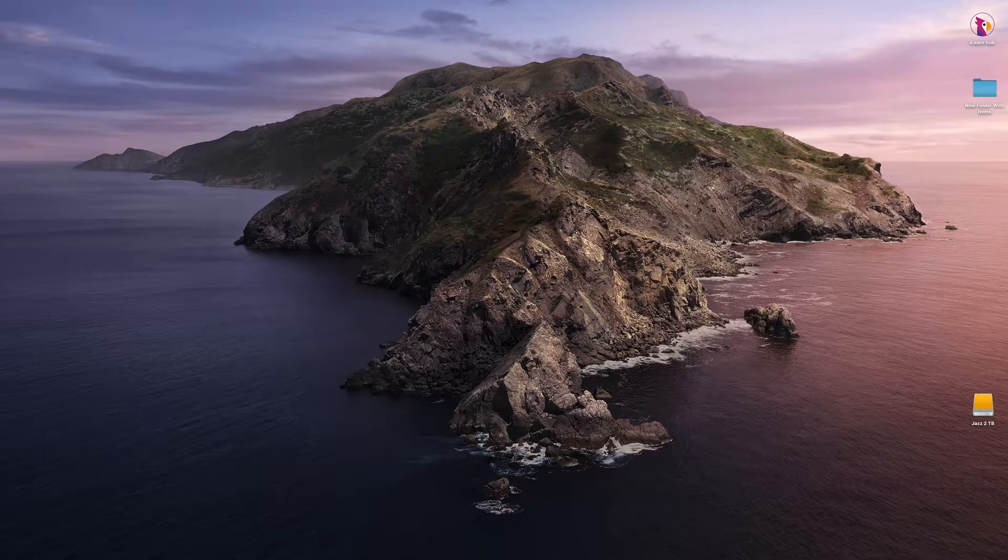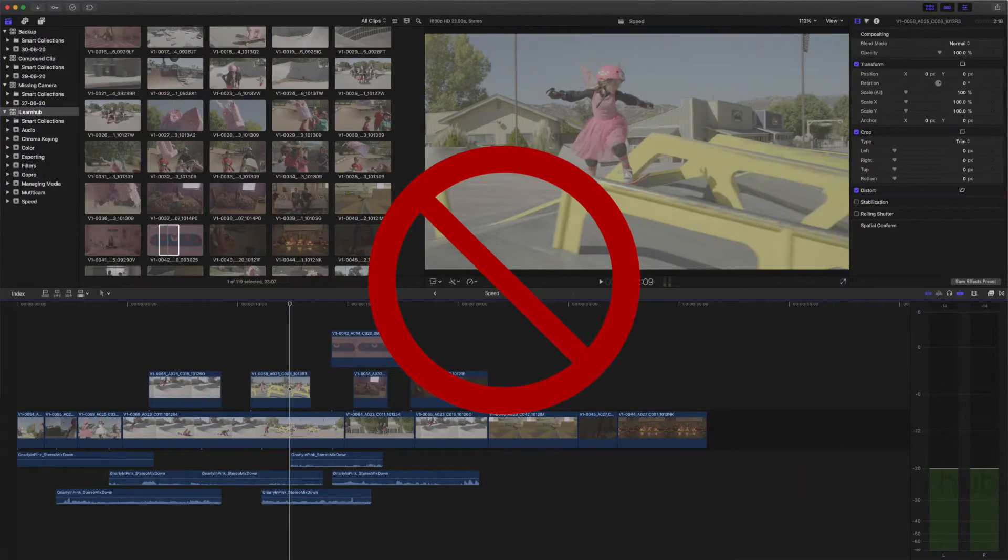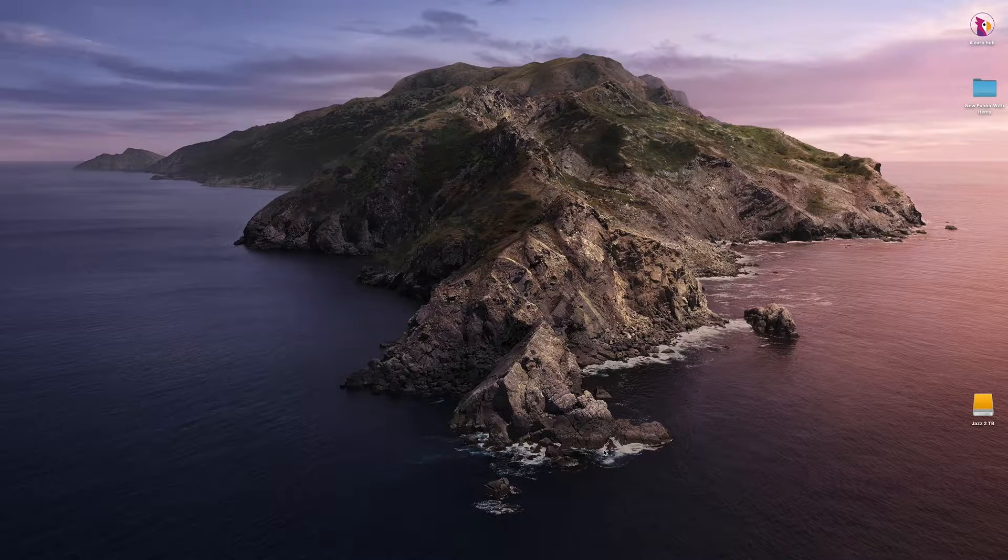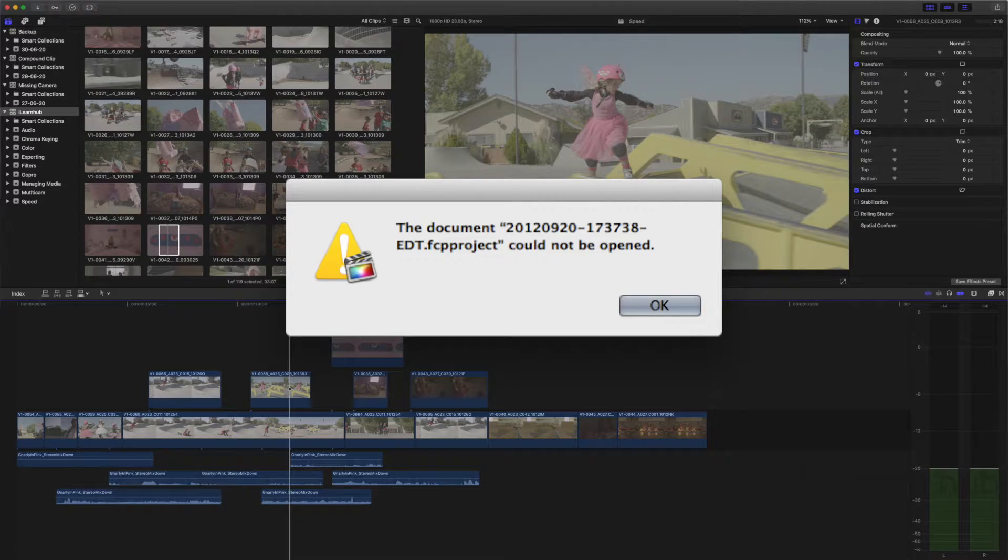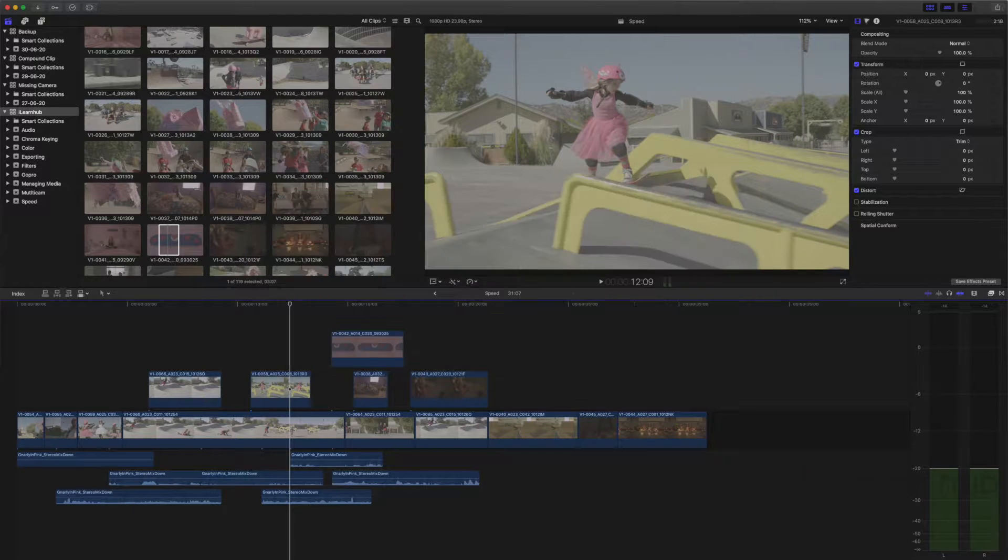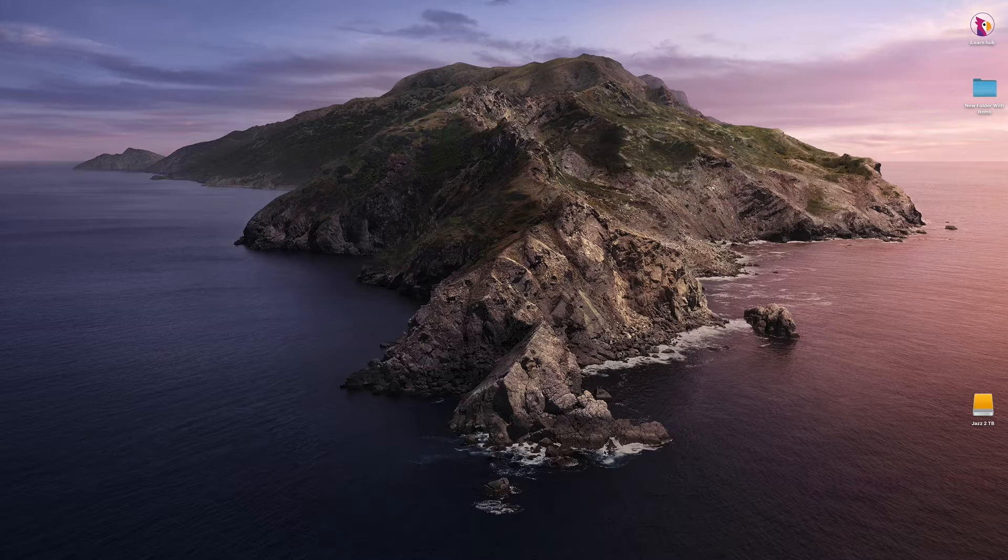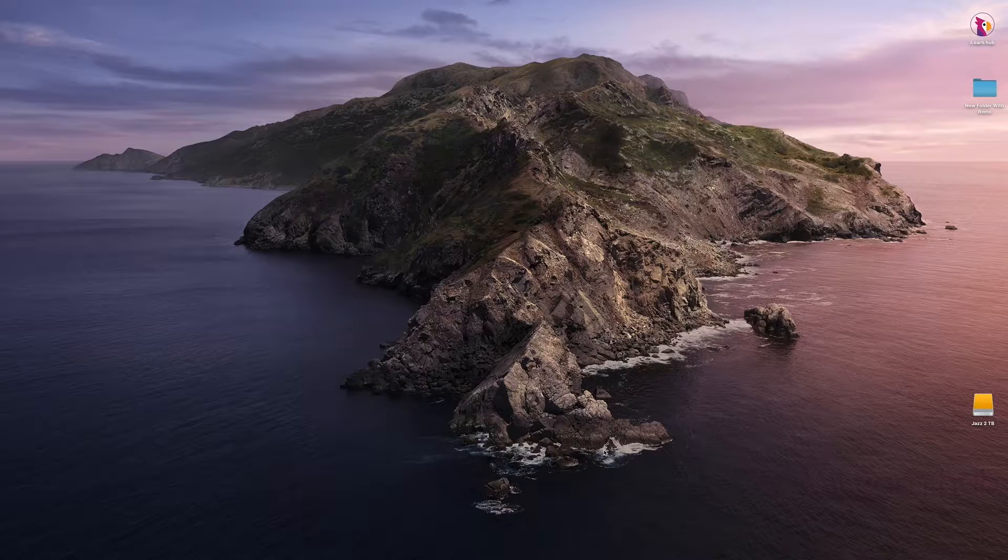Hi, today we are going to see what to do if any of our project or library corrupt. When we are working on big projects for many days, sometimes project may get corrupted, or library files get corrupted. There are many reasons for this to happen.